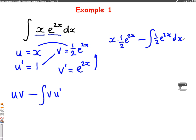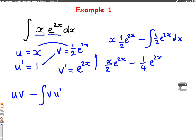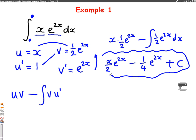Now we just need to simplify. The first term gives us x over 2 e to the 2x. Then I need to integrate the second part — e to the 2x divided by 2 again gives 1 over 4. Since there are no limits on the integral signs, we put a plus c at the end. The answer is x over 2 e to the 2x minus a quarter e to the 2x plus c.